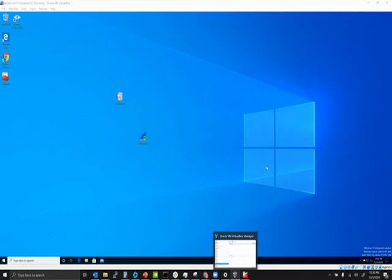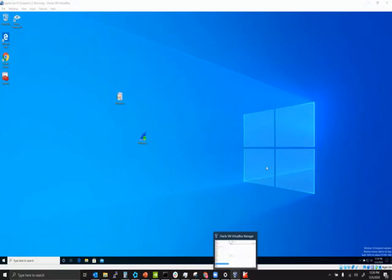At a business, a captive portal is used for security reasons — to confirm a user opened a session and is logged in. It also differentiates users: is this a guest user or someone who works on the network? If it's an employee, they'll get a different network area, probably with better bandwidth than a guest user.